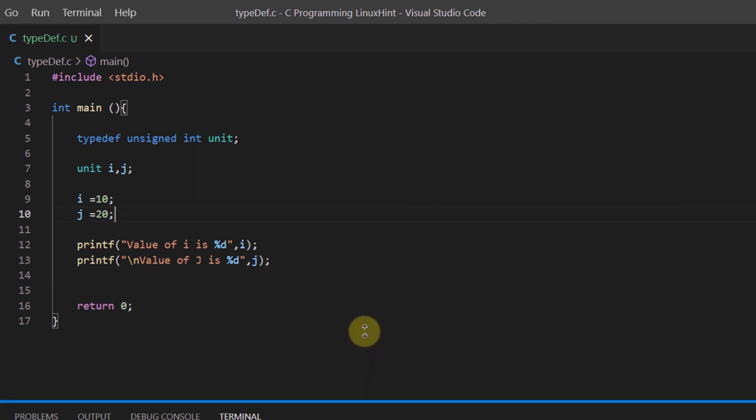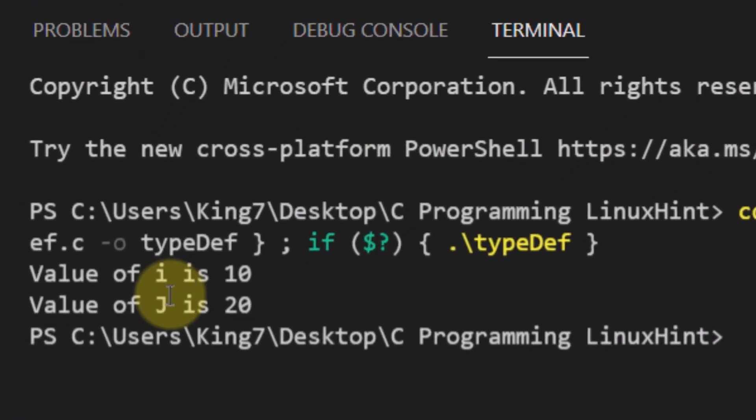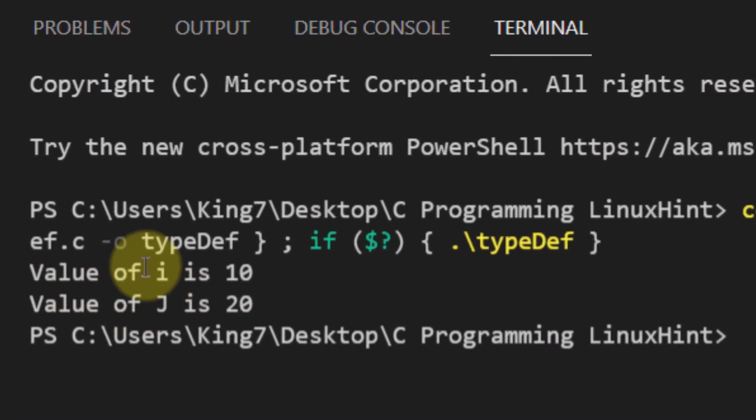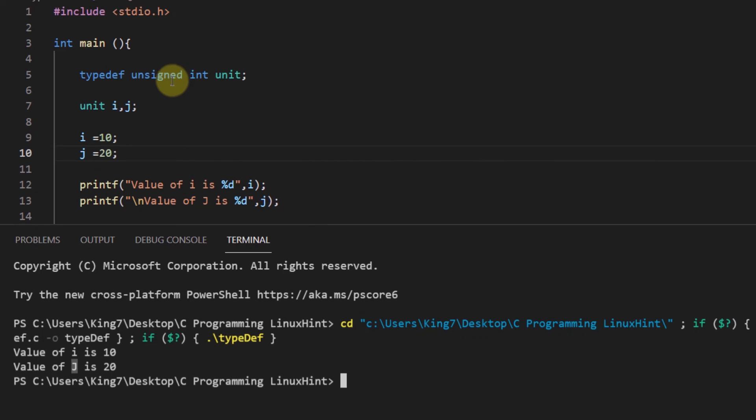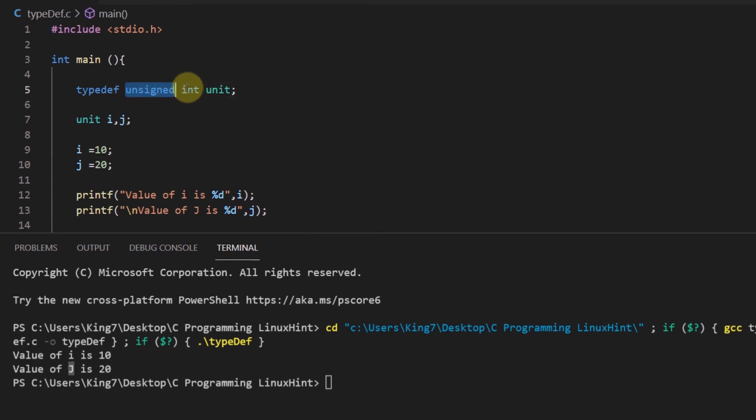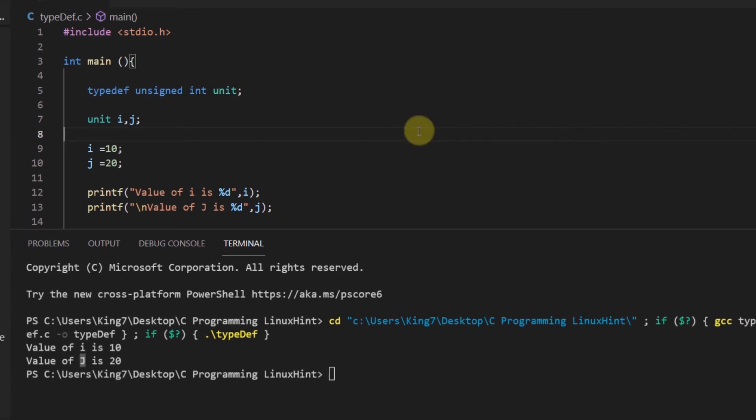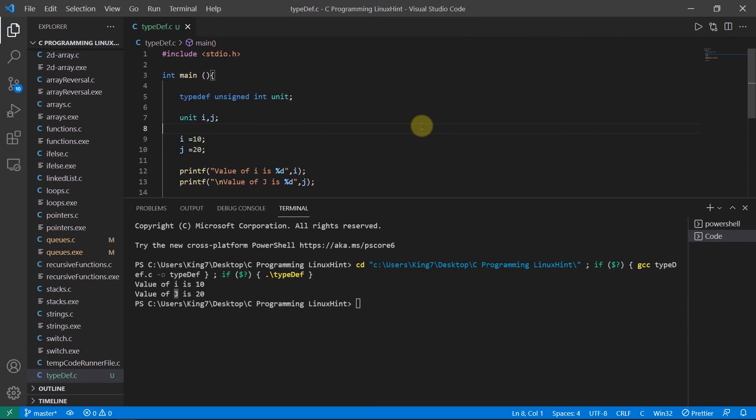Let me bring this up and there you go, the value of i is 10 and the value of j is 20. We know that this j variable is of the unsigned integer data type. So that is how you use typedef or type definition in the C programming language.